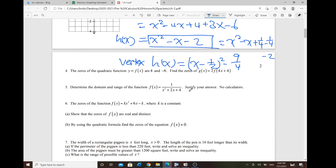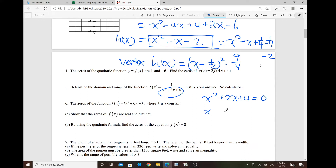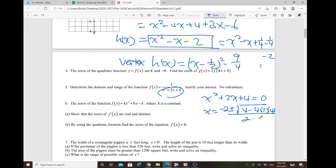For number 5, determine the domain and range where the quadratic denominator cannot be zero. Set the denominator equal to zero and use the quadratic formula: x = (−2 ± √(4 − 4·1·4)) / 2. The discriminant is negative, giving imaginary numbers — so there's no restriction, and the domain is all real numbers.